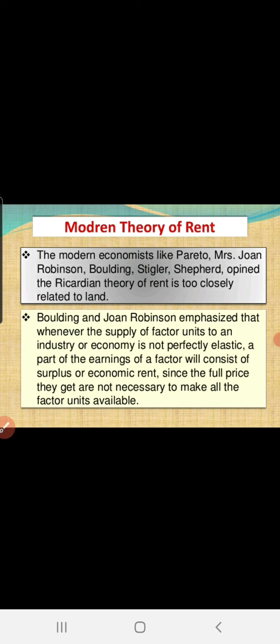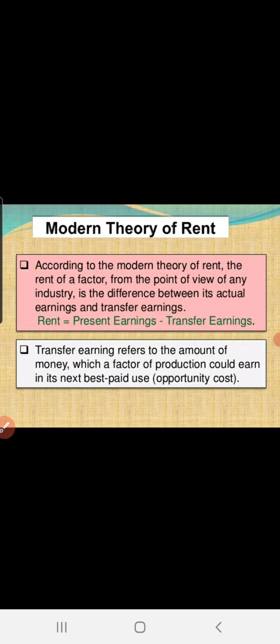Since full prices are not necessary to make the factor available, Kenneth Boulding and Joan Robinson say that factors of production are easily available. But scarcity exists, and because of that scarcity, there is a disequilibrium between demand and supply. Due to this disequilibrium, we pay the price in the form of rent.